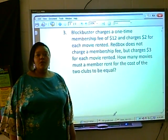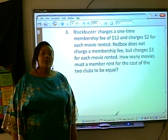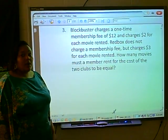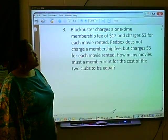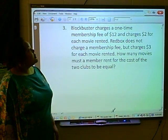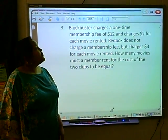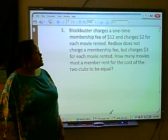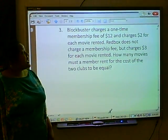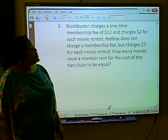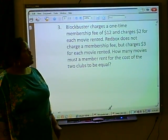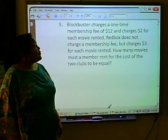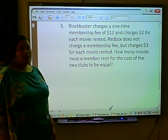We're going to solve word problems using equations with variables on both sides. Here we have an example: Blockbuster charges a one-time membership fee of $12 and charges $2 for each movie rented. Redbox does not charge a membership fee but charges $3 for each movie rented. How many movies must a member rent for the cost of the two clubs to be equal?